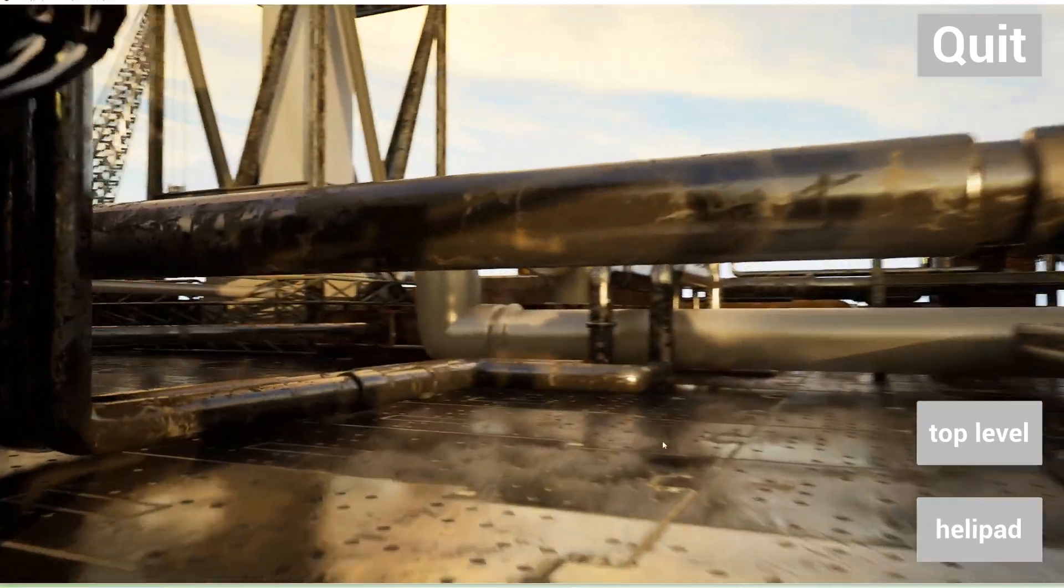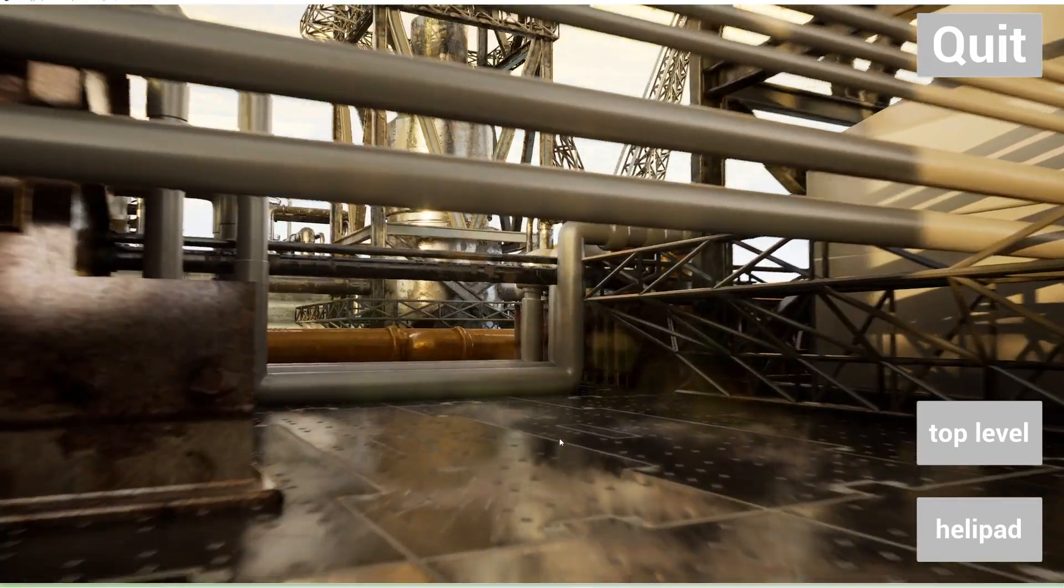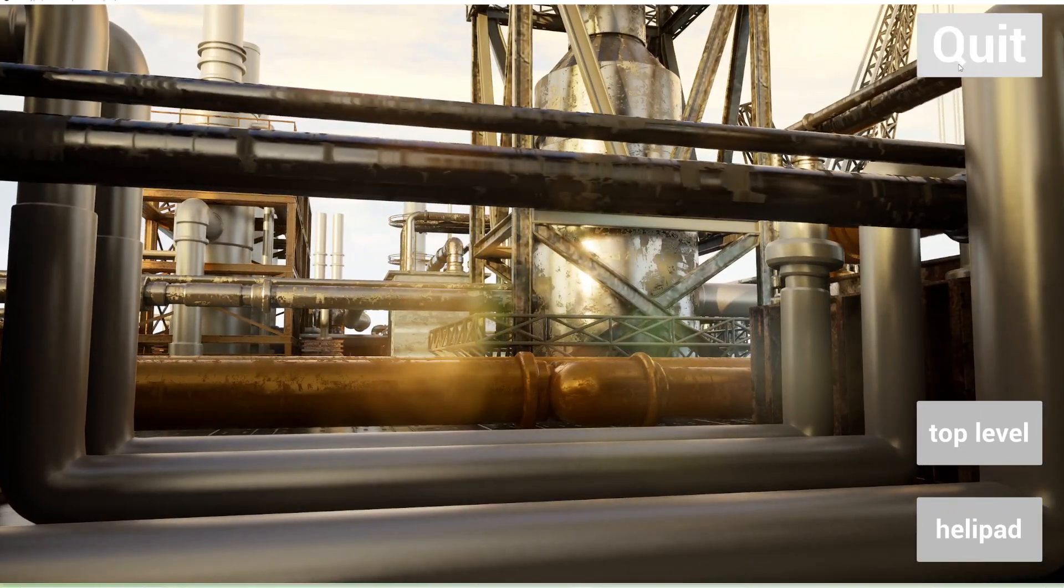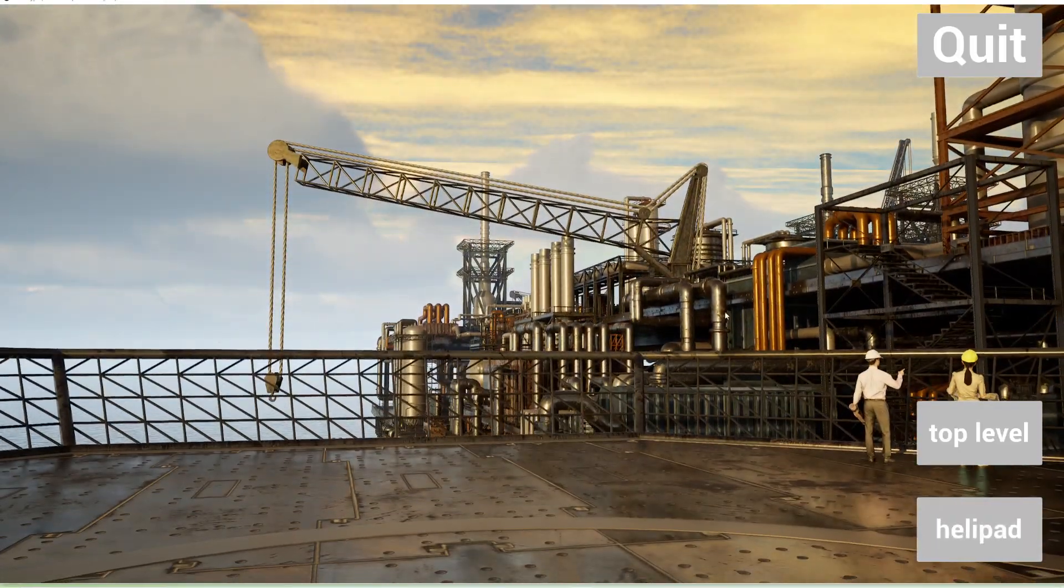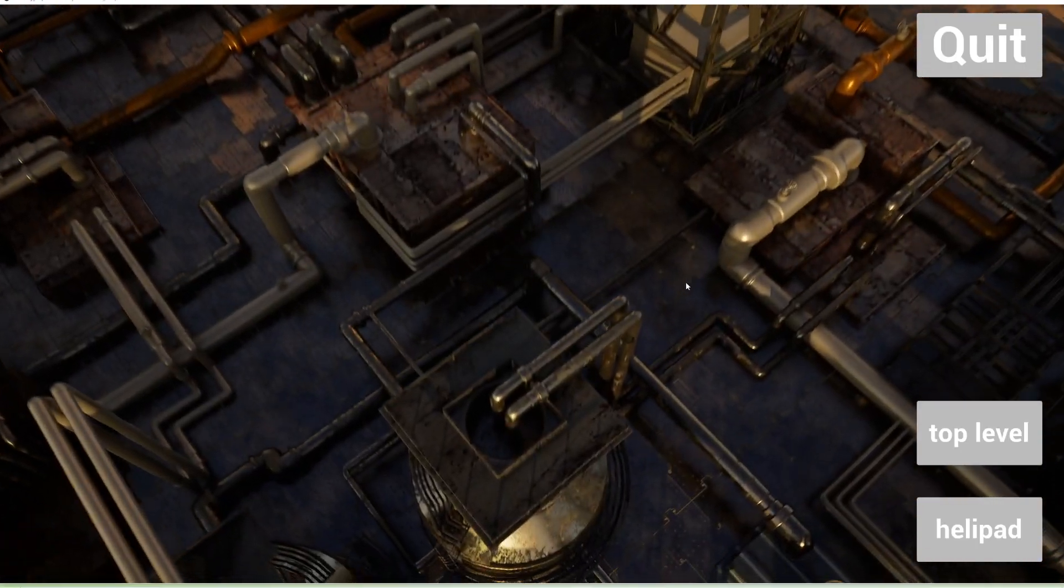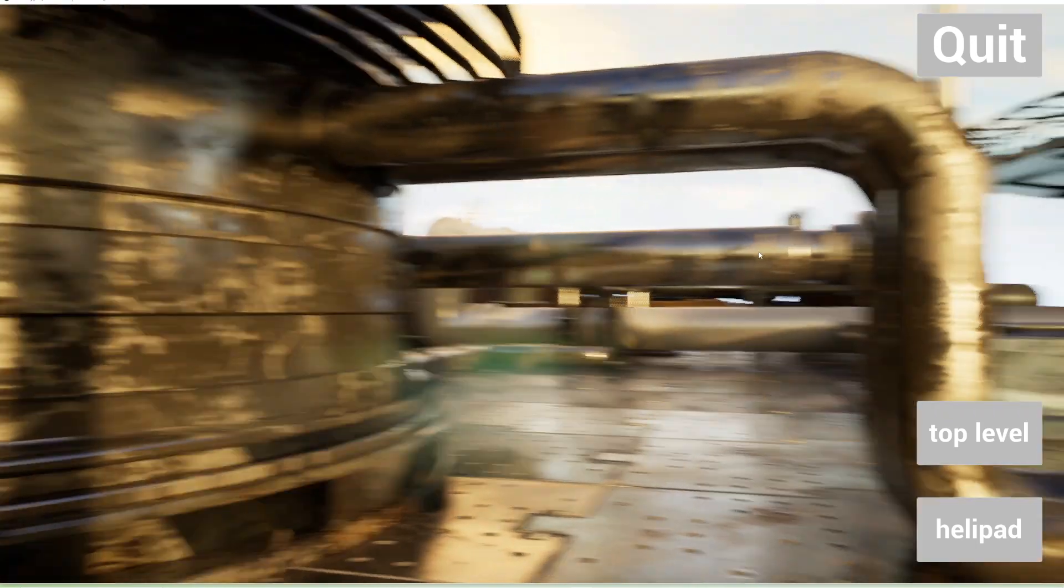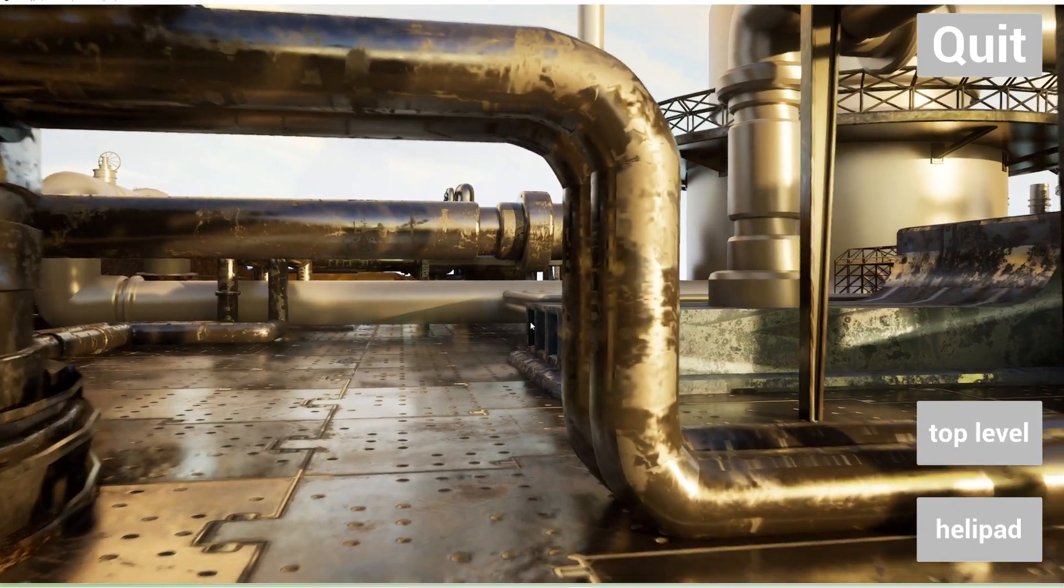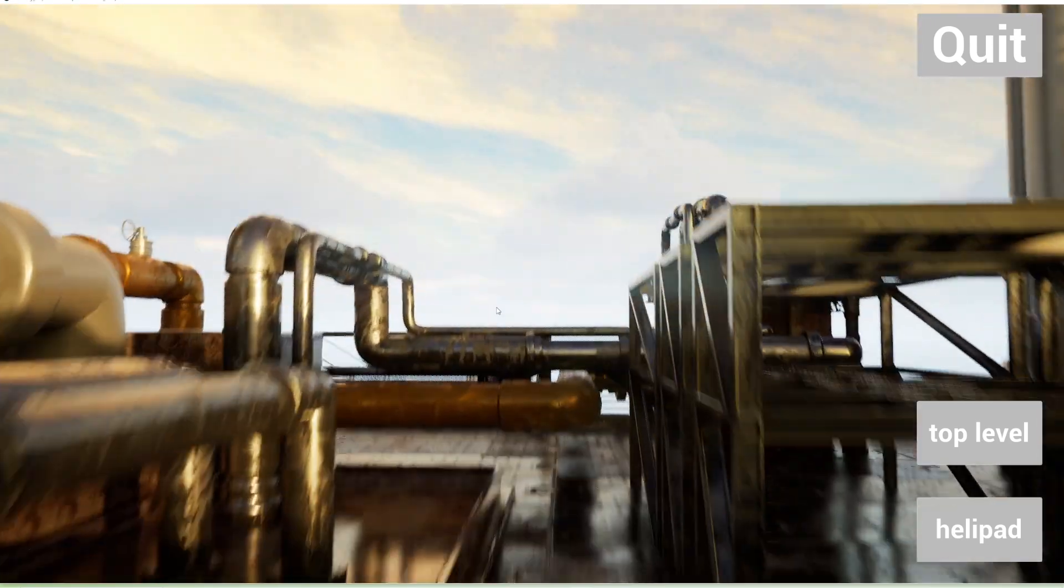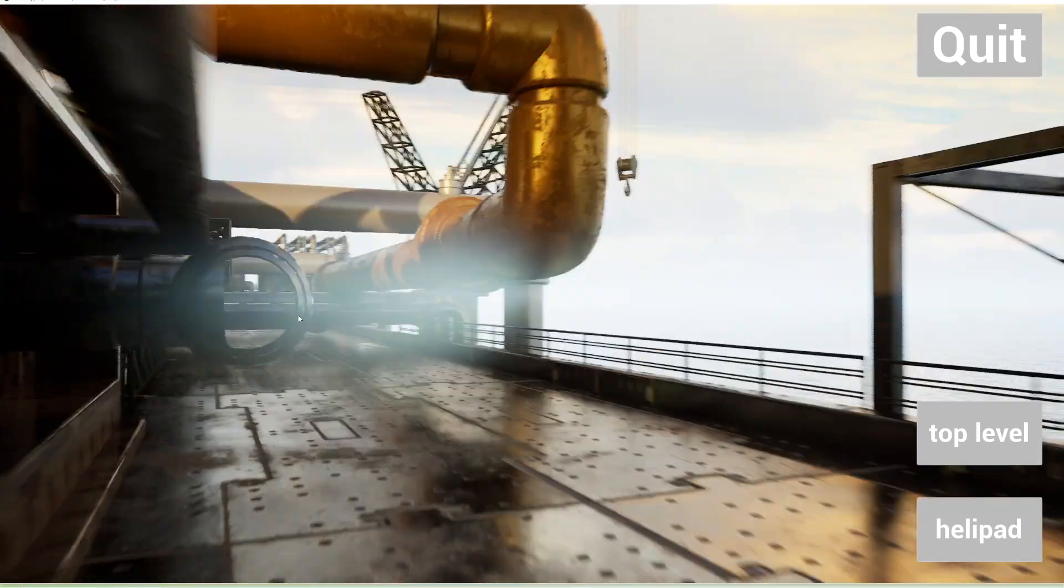We do have some buttons here to get you somewhere automatically. On the right-hand side I've got Quit when I get tired of the game, Helipad which will send you to the helipad suddenly, and Top Level which just sends you to the top center of the world. These buttons help you get somewhere immediately in case you get stuck somewhere, which could happen. Also remember there is the spacebar to jump.